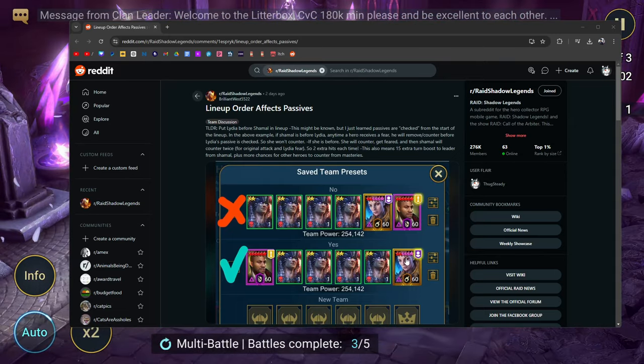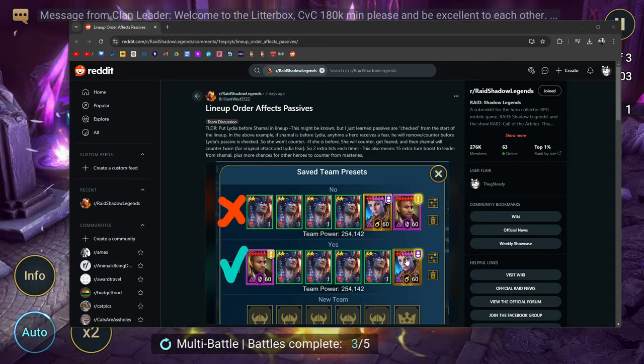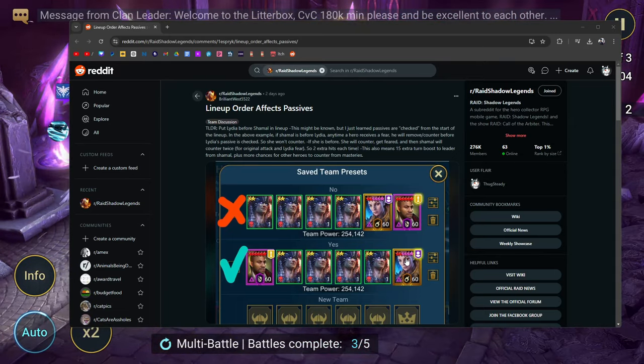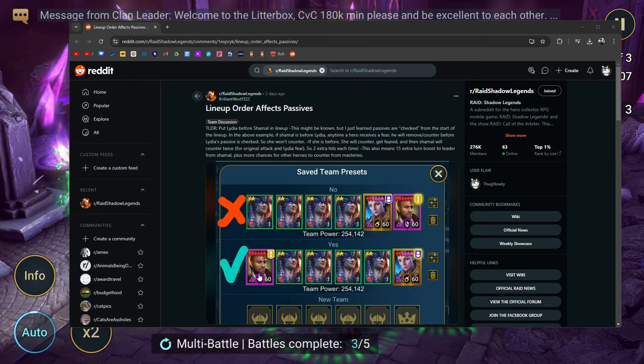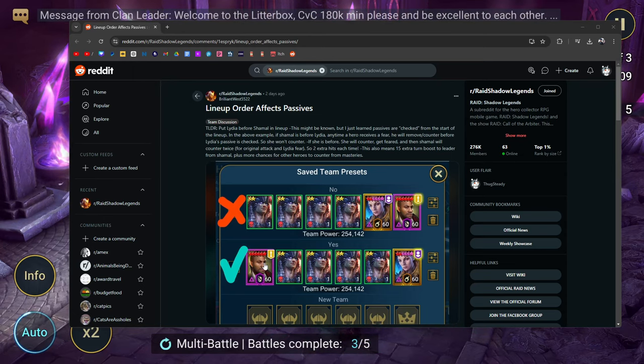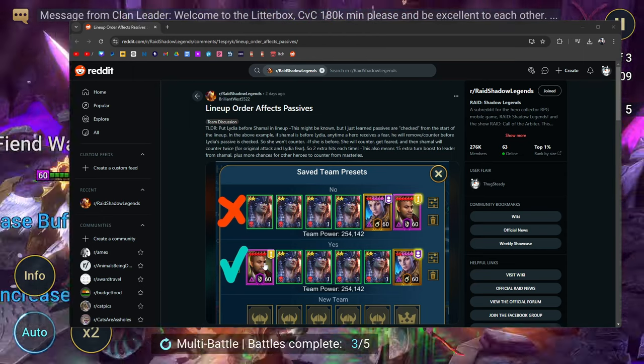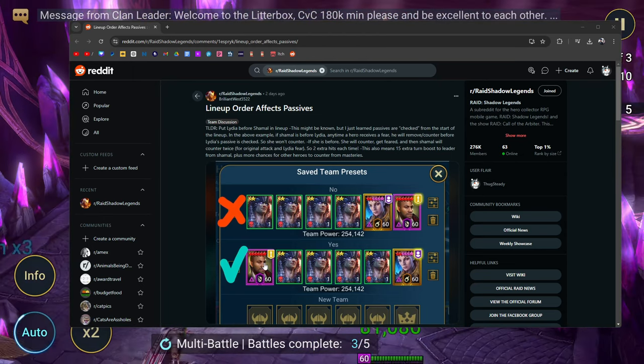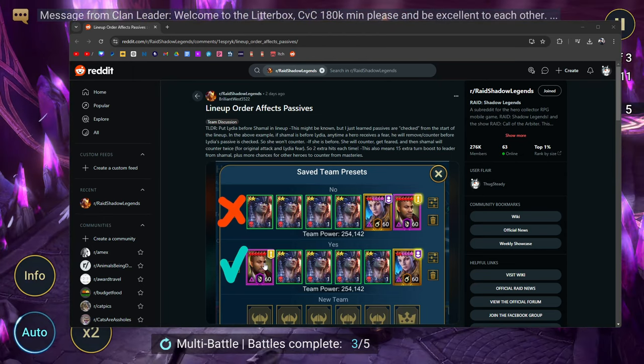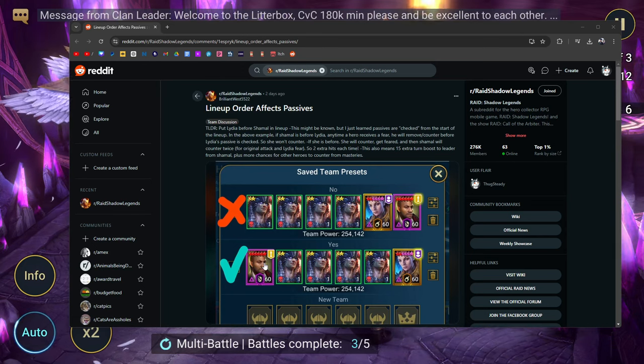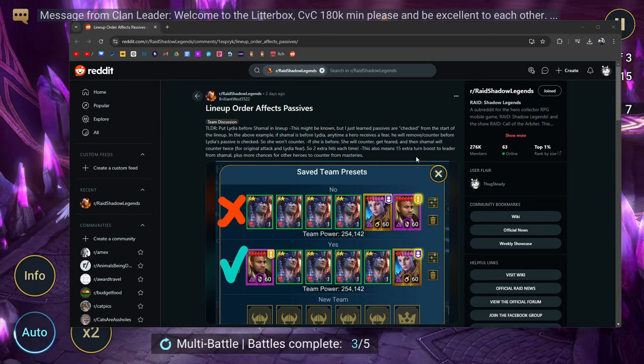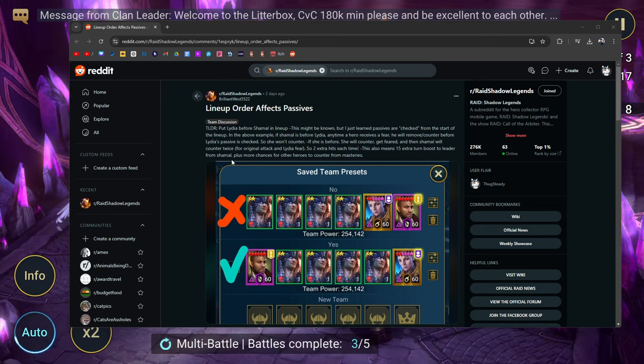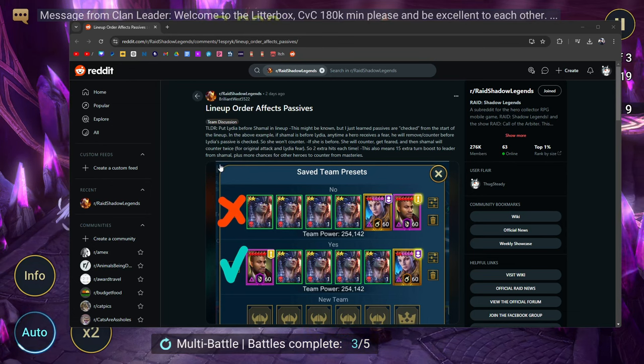This also means 15 extra turn meter boosts, because every time Shamael attacks, he does a turn meter boost to whoever's in the leader position.